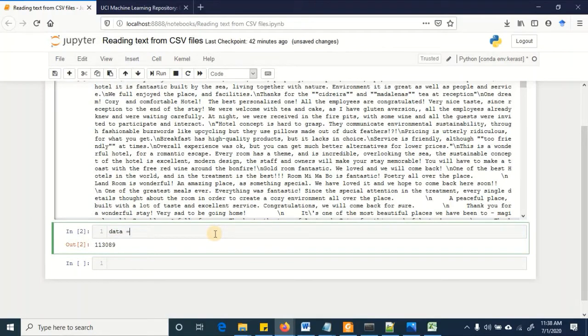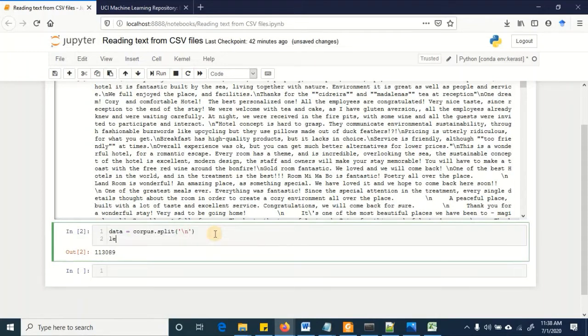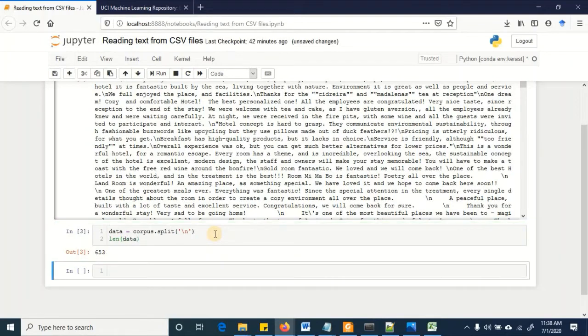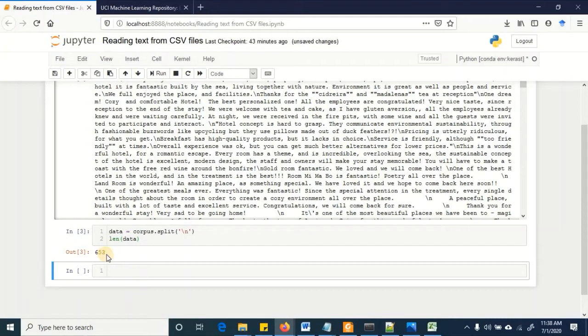So the data is corpus dot split on new line and then we are going to look into the total number of documents that we have got. And we have a total of 653 documents. So excluding the first one that is holding the label, the data that was of 401 instances is converted into 652 instances or rows.